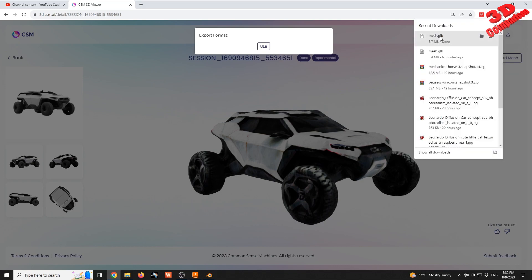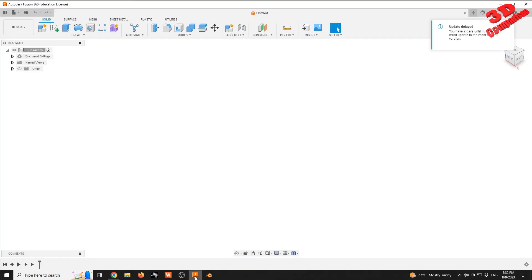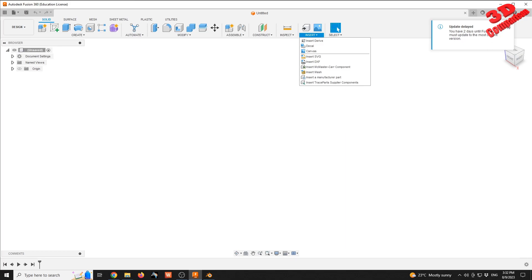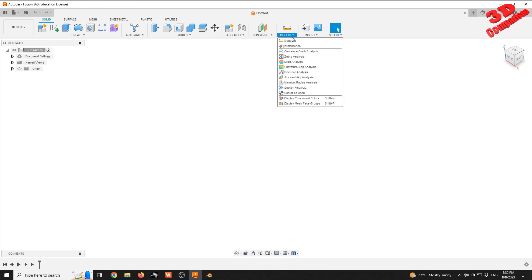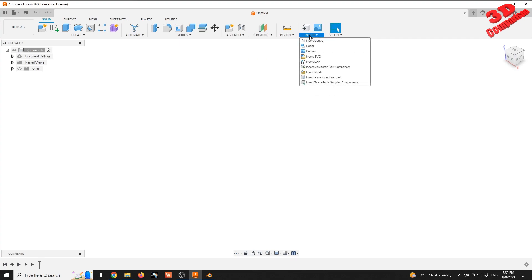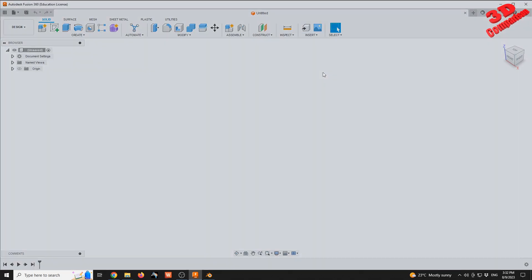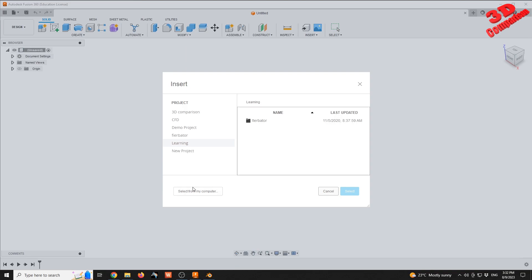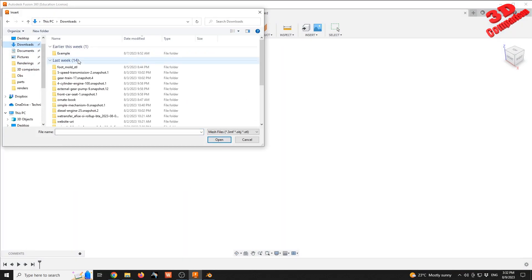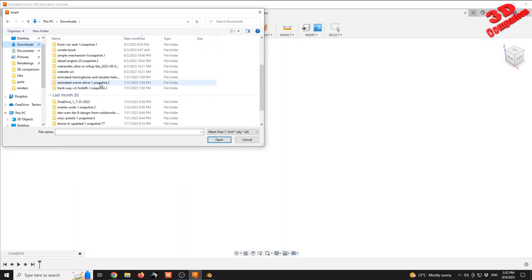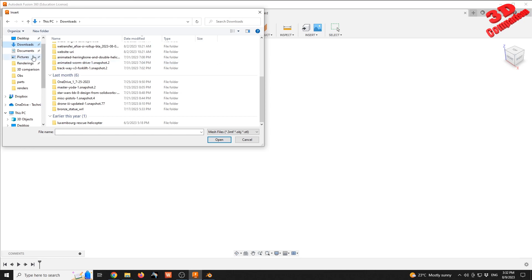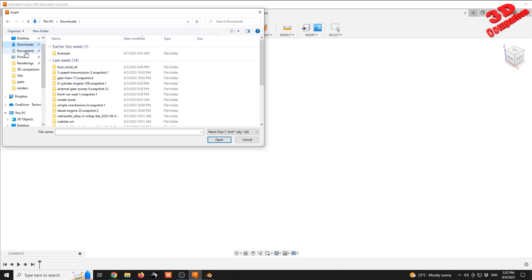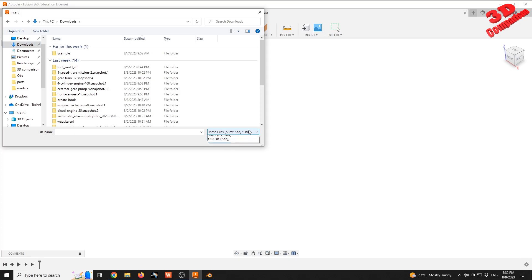To get started in Fusion, if we go to Insert Mesh, we'll see that we can only insert an existing STL, OBJ, or 3MF file. If I try to add the mesh directly from the download folder, we can't even select it since it's not a file format that Fusion recognizes.